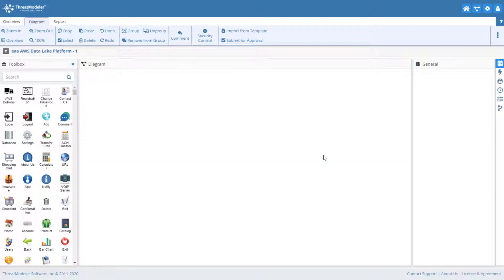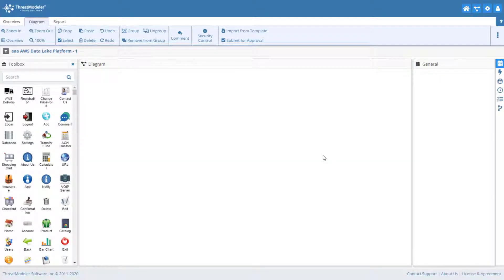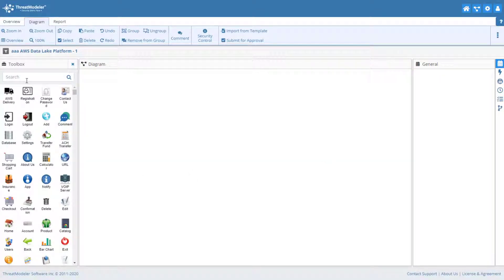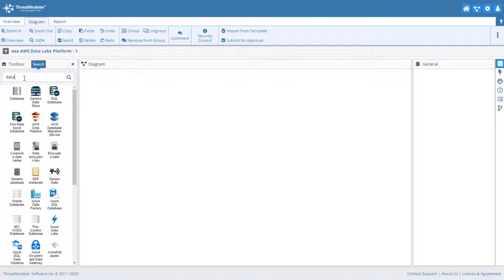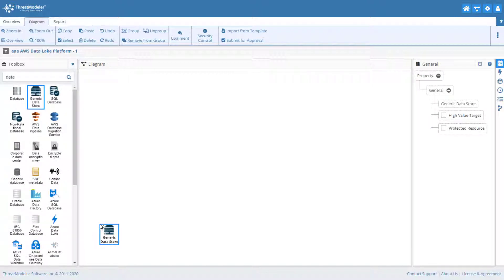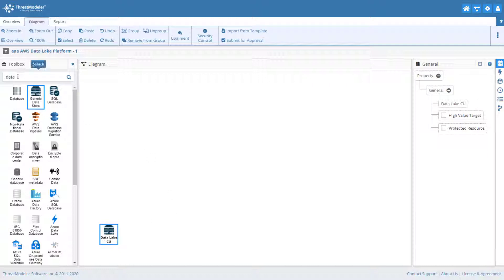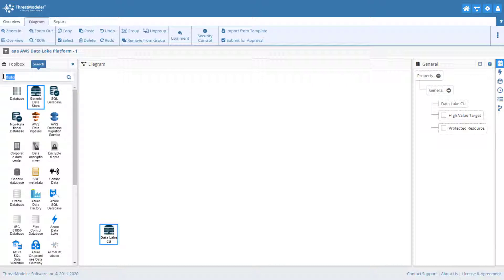We'll start our threat model with a blank diagram in Canvas. Our platform will be able to ingest large volumes of data from a variety of sources, so let's place a generic data source. We'll use an API gateway to access platform microservices.